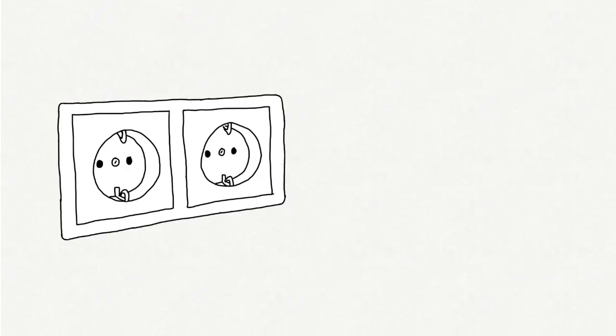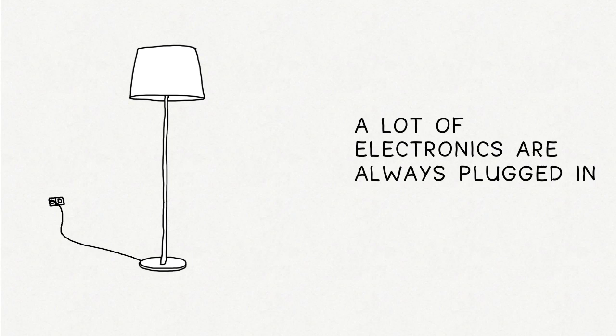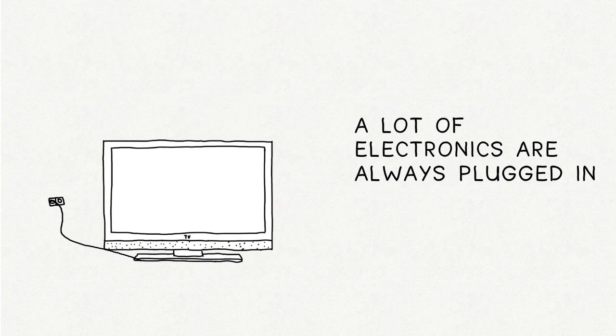This is just an ordinary power socket. A lot of electronics are always plugged in, like this lamp, a fridge, alarm clock, a washing machine, a television.